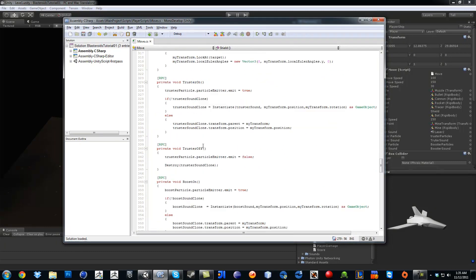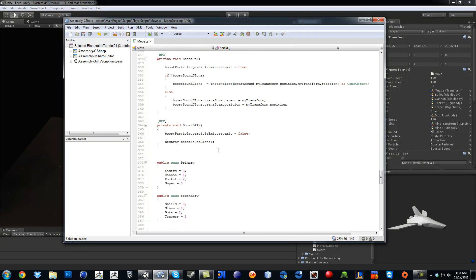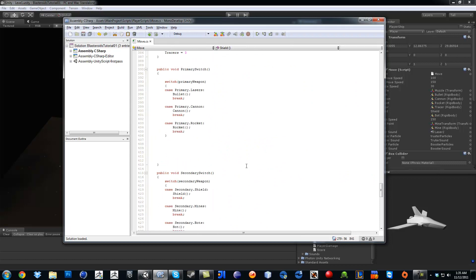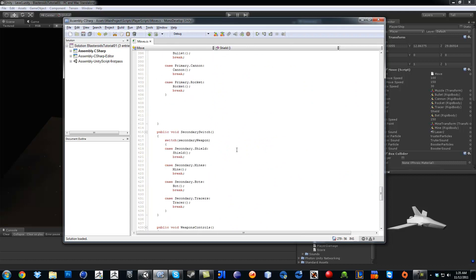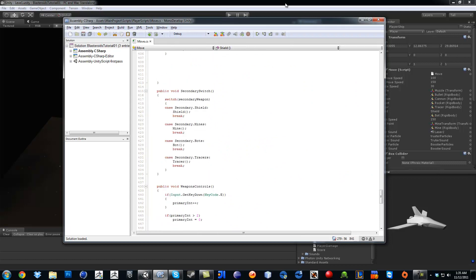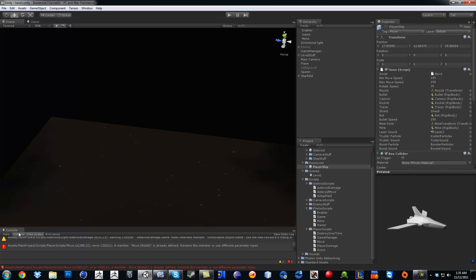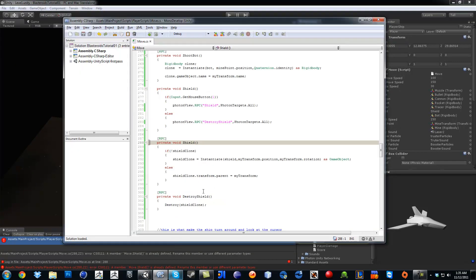Okay, so all I'm missing is, I believe that was it. So laser, cannon, rocket, shield, mine, spots, and tracer. Okay, so now it's all about testing it out. Let's see if I did an error, and yes I did an error, so let's see.